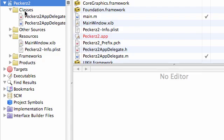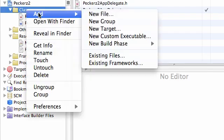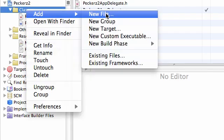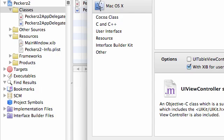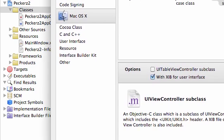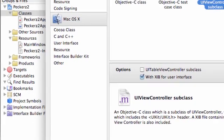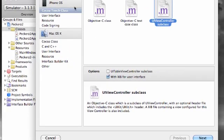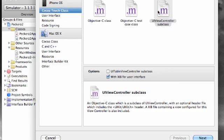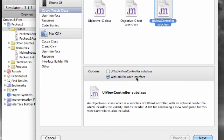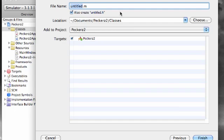What you want to do is right-click Class, add new file, and then add a new subclass under iPhone OS, Cocoa Touch Class, UIViewController subclass. Make sure this is checked: 'With XIB user interface'—we don't want to have to create our nib files separately.